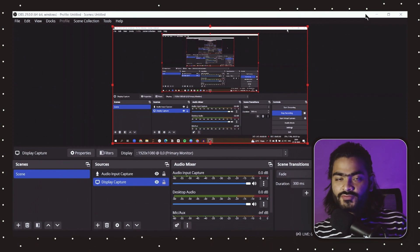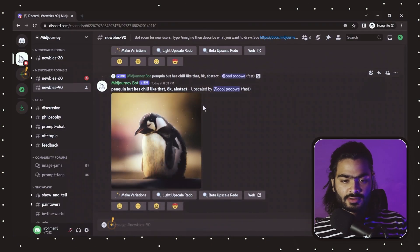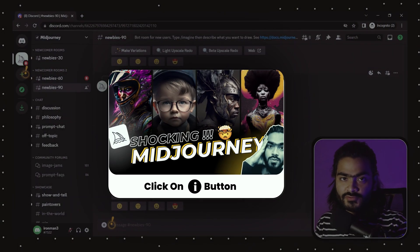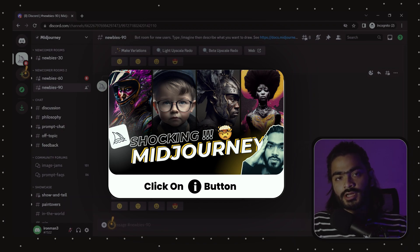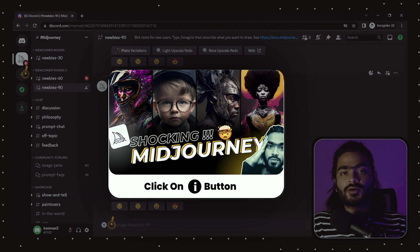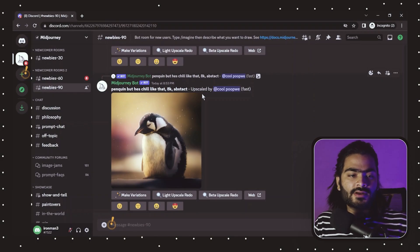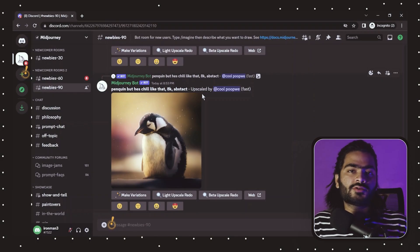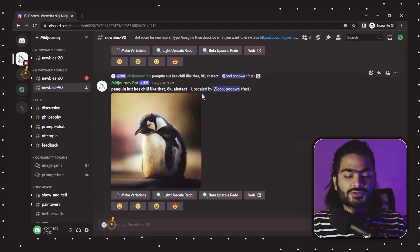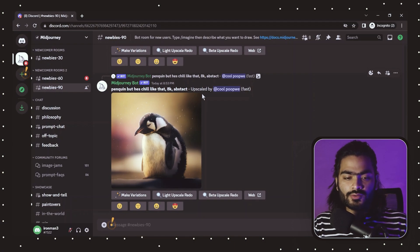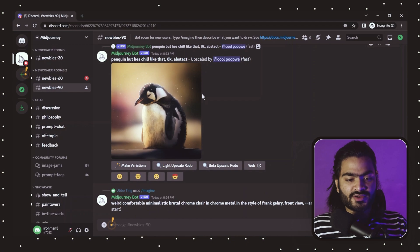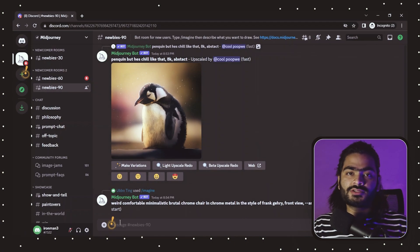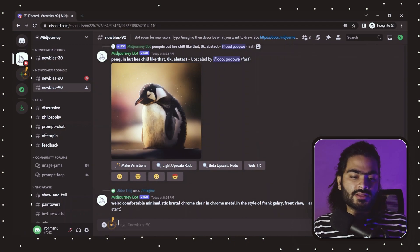We are on our Mid Journey server. If you have not checked the previous tutorial, I highly recommend you click on the 'i' button and check out the Mid Journey getting started tutorial first — it will make this tutorial much more clear to you, especially if you are not comfortable with how to use Mid Journey.